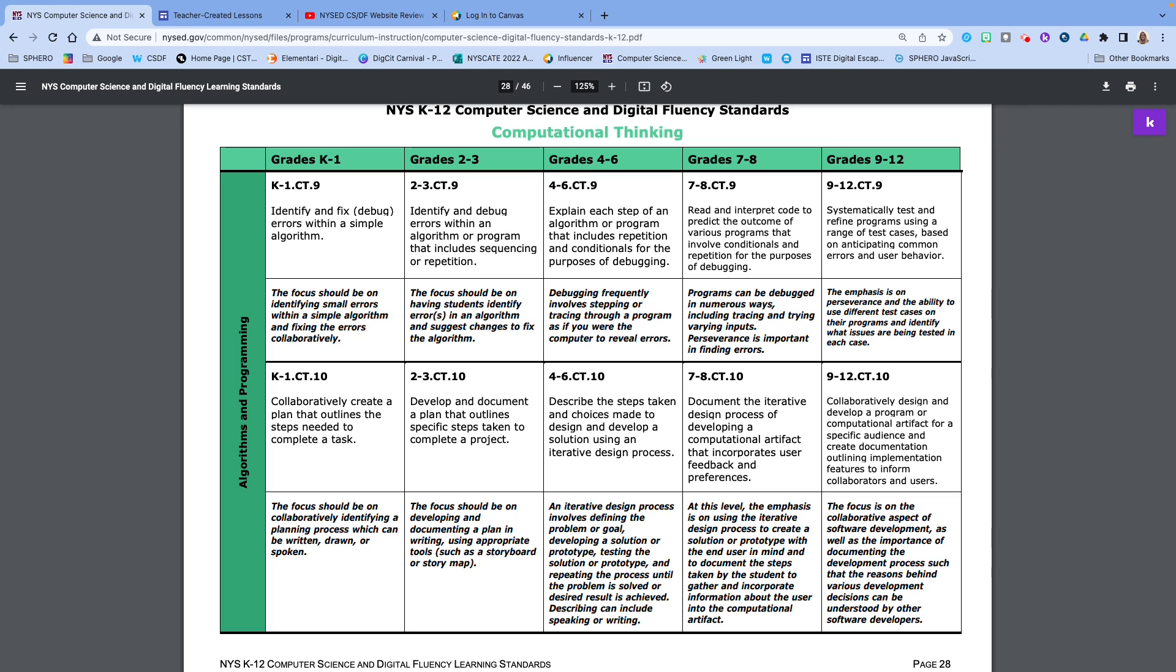And then finally for ten, we're really thinking about designing and developing our own programs and then outlining the steps to complete it. So the students have done some research, they come up with some ideas, and now they're going to showcase how it actually works. So this could be the conclusion part of your essay.